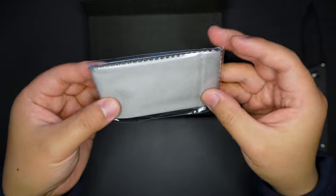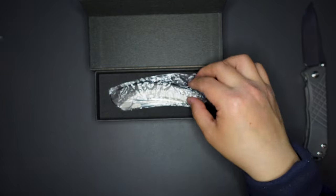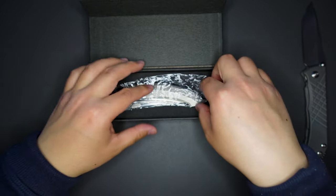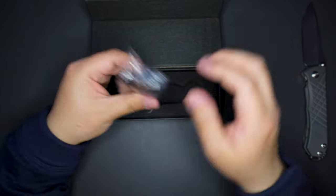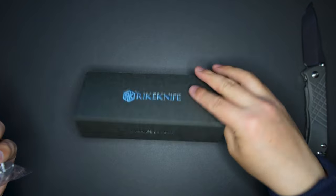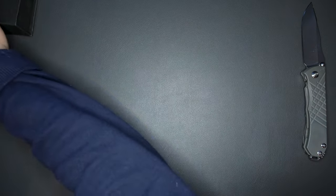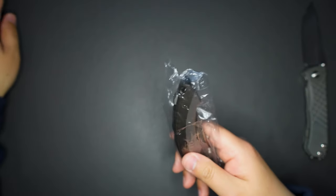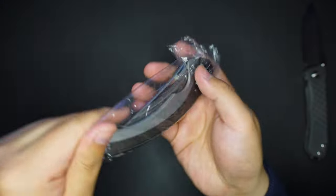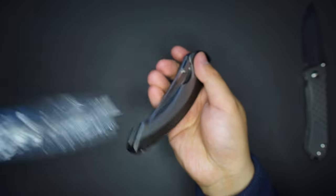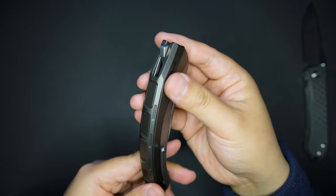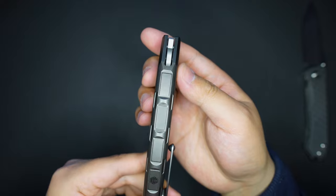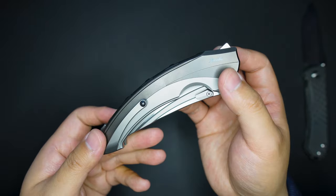And we also got a microfiber cloth, and here is the knife. Set the box aside for now.